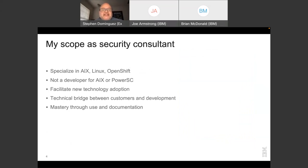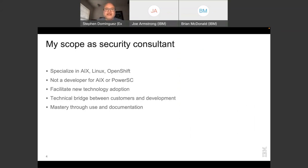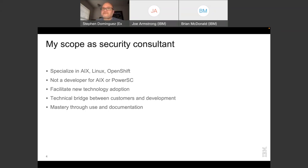As a security consultant, I'm not a developer of AIX or PowerSC, but I provide feedback about security functionality to AIX development and to Rocket Software, who is the main developer of PowerSC. I serve as a technical bridge between customers and development groups, with my objective being to thoroughly master and be extremely fluent in all the documentation for the security features I work with.